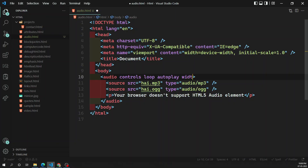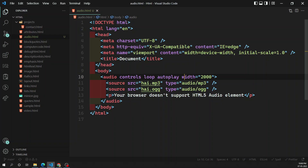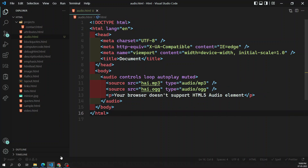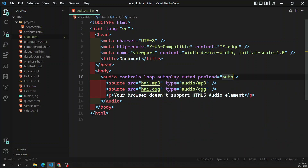The width and height attributes are not supported — even if you set width to 2000, the player appearance stays the same because the audio element doesn't support width or height. The muted attribute is also available, which will automatically mute the audio. The preload attribute is supported as well, with values auto, metadata, and none — you can use auto to buffer the audio automatically. The poster attribute is not available for audio.